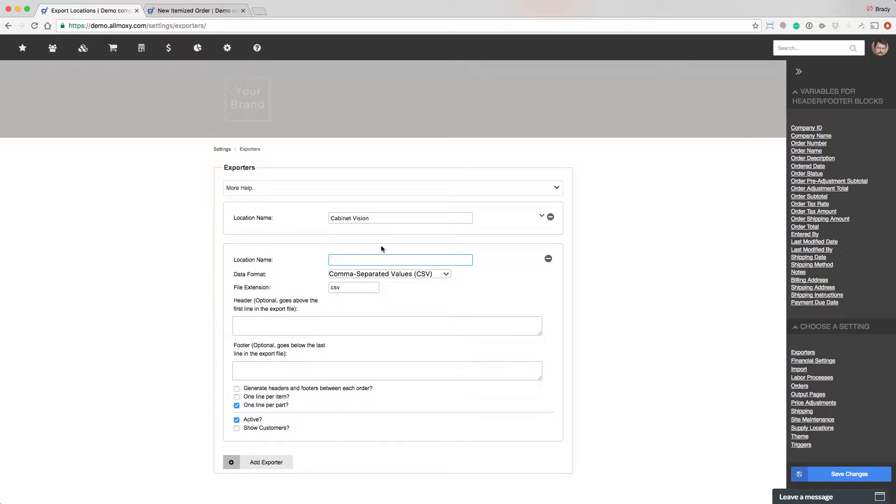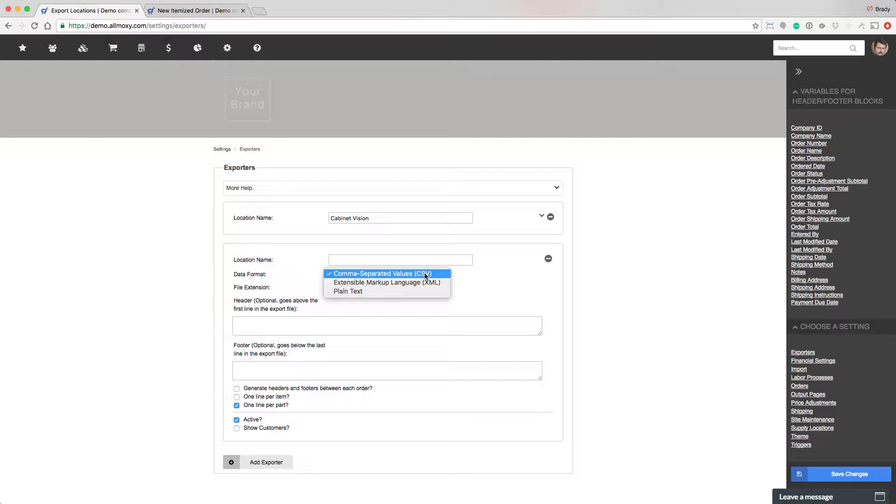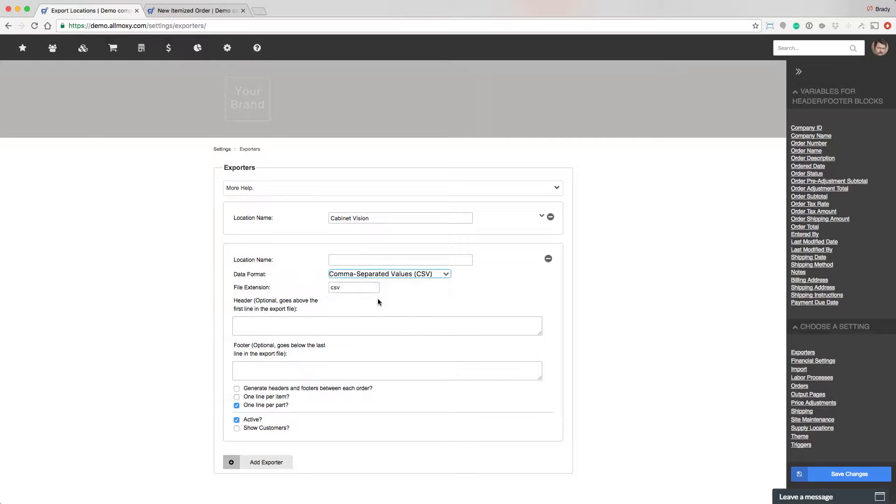So let's start with one. Just give it a name, something that you'll be able to recognize throughout the system. Pick the data format. Most of the time you're going to use CSV. CSV means comma delimited. It basically just means there's a comma in between each piece of data and it has become a very standardized way to send data in and out of other software. You can however choose XML or plain text.